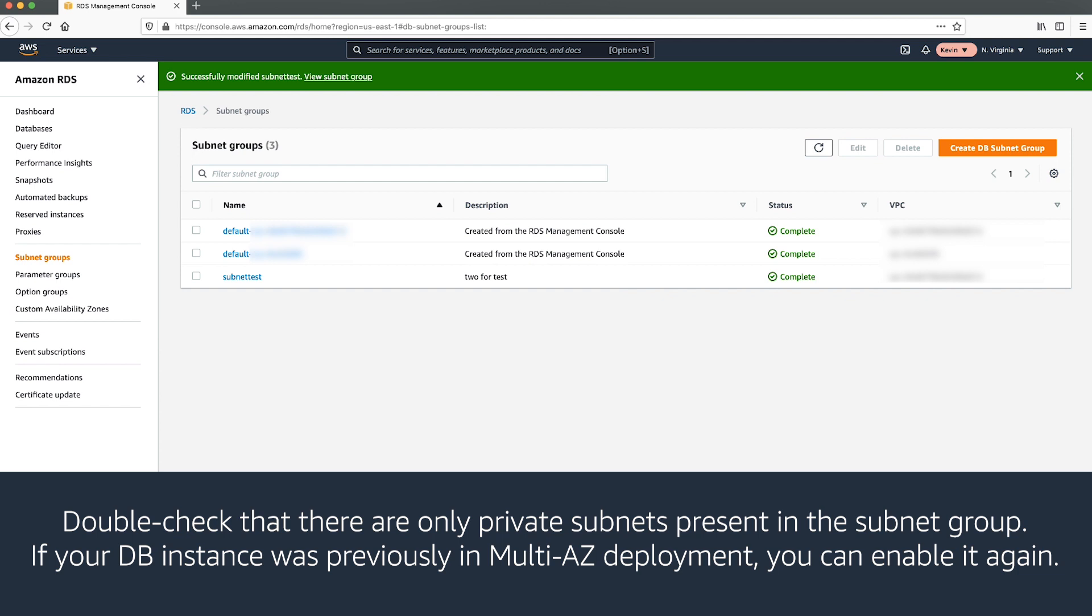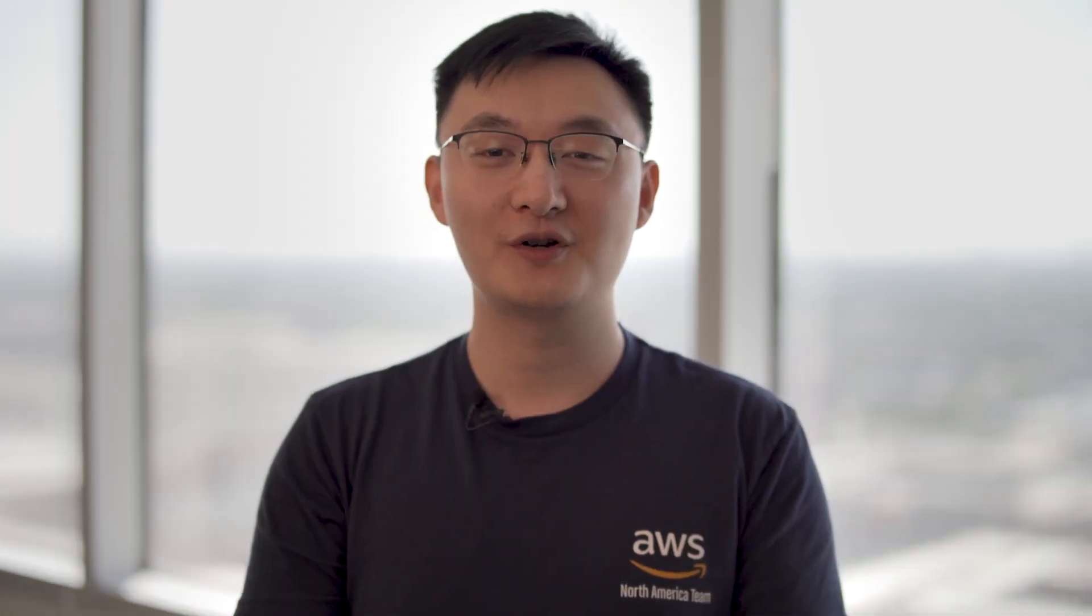If your DB instance was previously in multi-AZ deployment, you can enable it again. Thanks for watching, and happy cloud computing from all of us here at AWS.